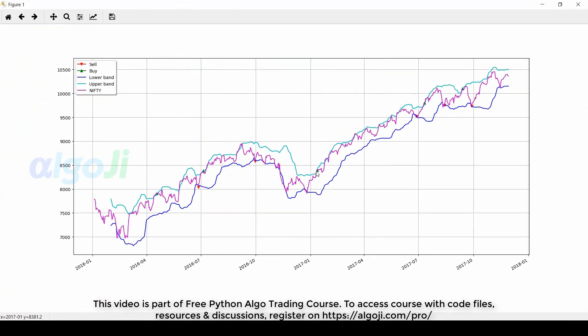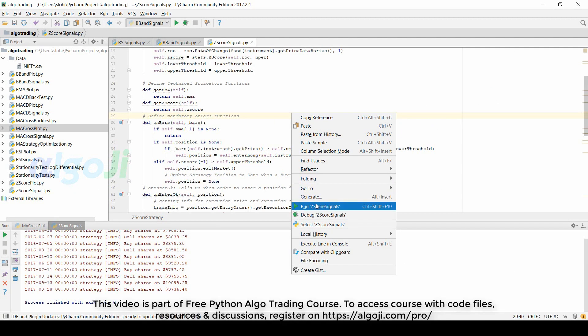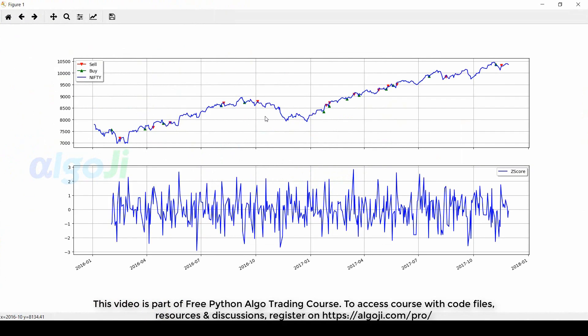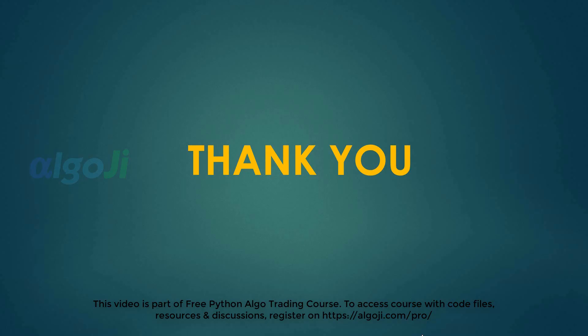In the Bollinger Bands strategy there are several trades, and from the graph it appears this strategy may also be profitable. The Z-score strategy has the largest number of trades; we will see the backtest to check whether or not it is profitable. The next series of lectures will get even more interesting as we backtest all these strategies.